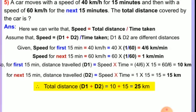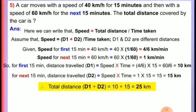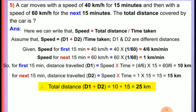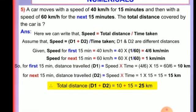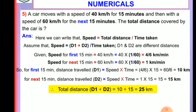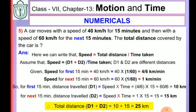You must observe that you have to write the formulas — formulas carry marks in the exam point of view. This is a 5-mark question.